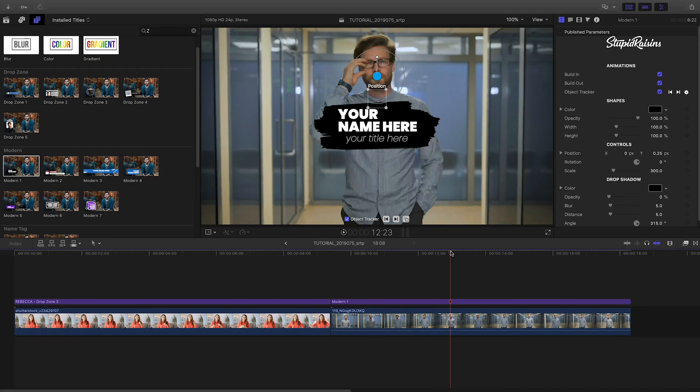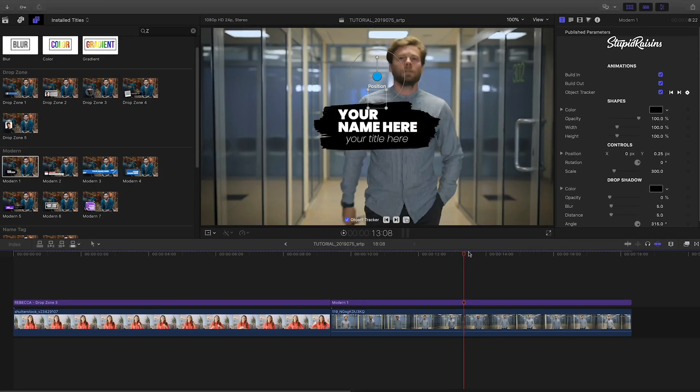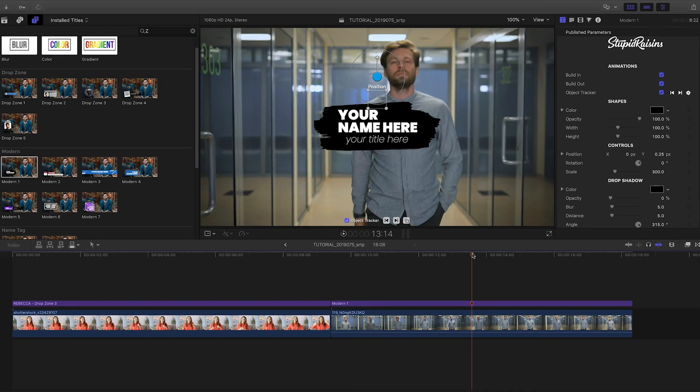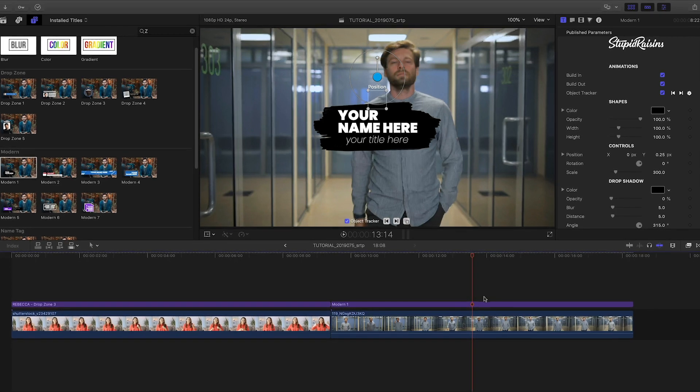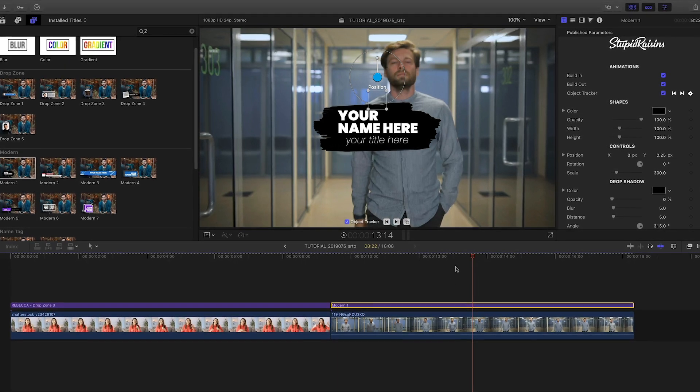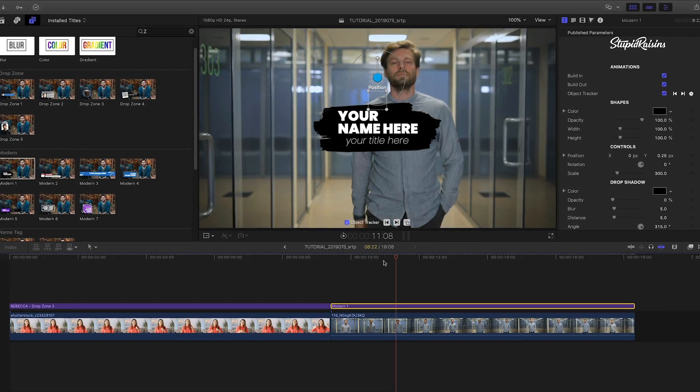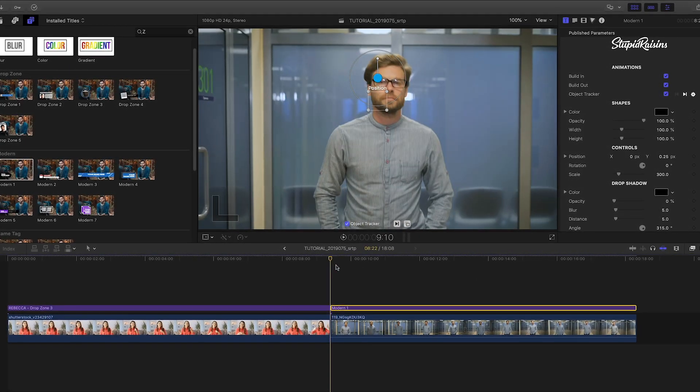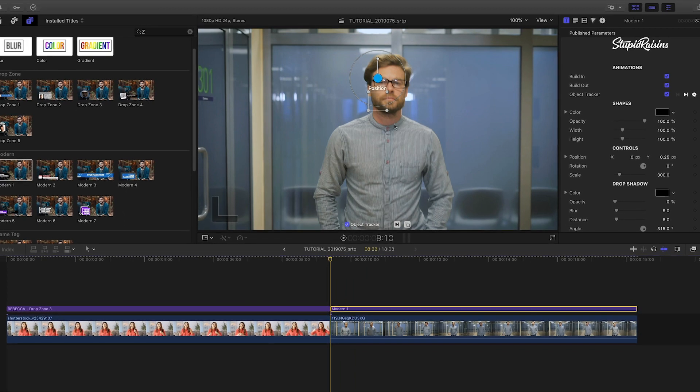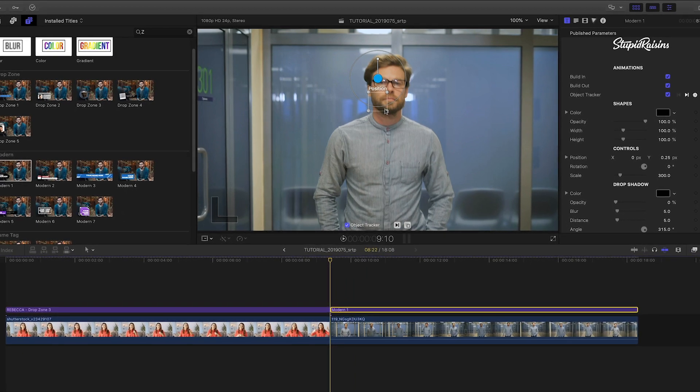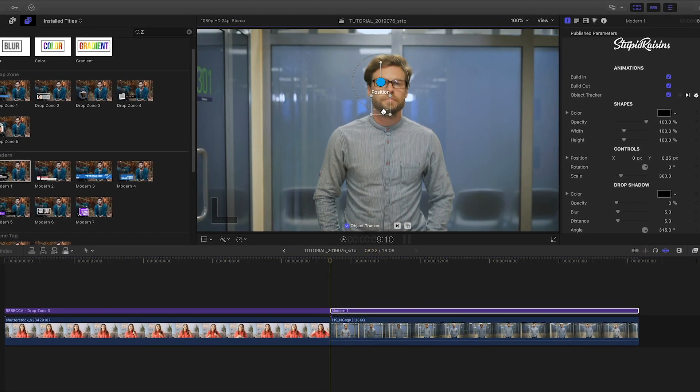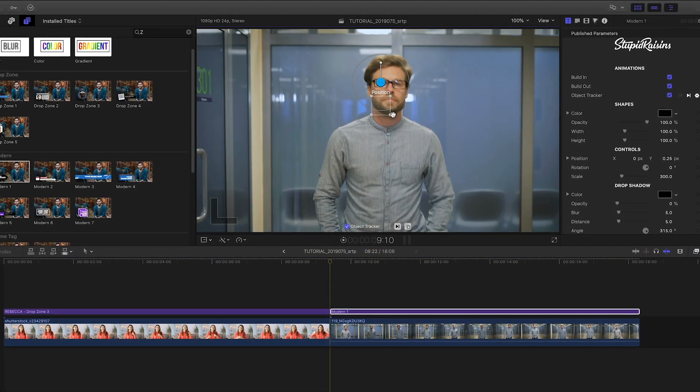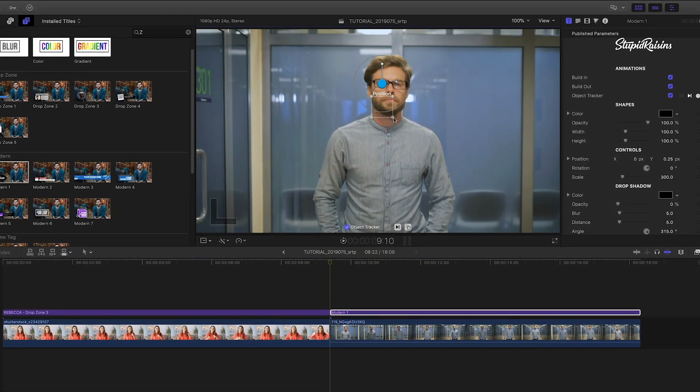Another cool feature of Third Pop is the built-in motion tracking. In the second clip on my timeline, the subject is moving, so I can attach a lower third to him as he moves. I'll attach the modern number 1 template to this clip.